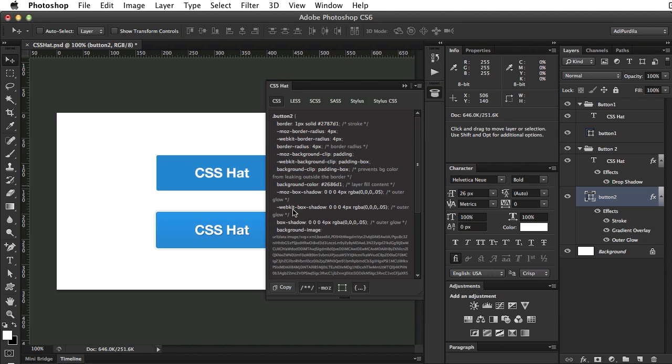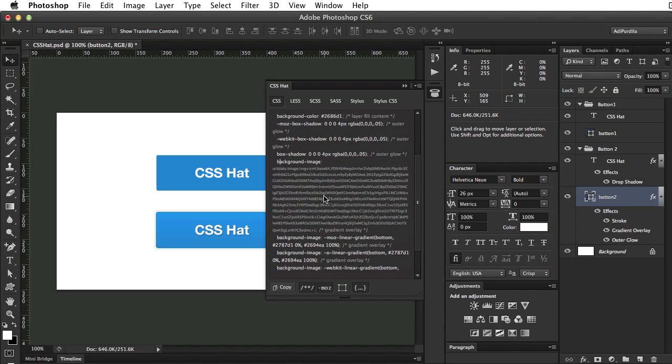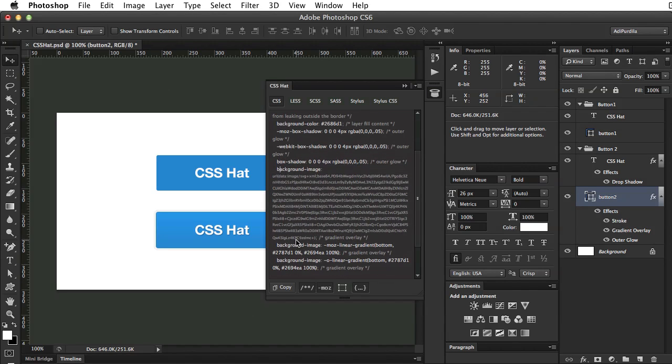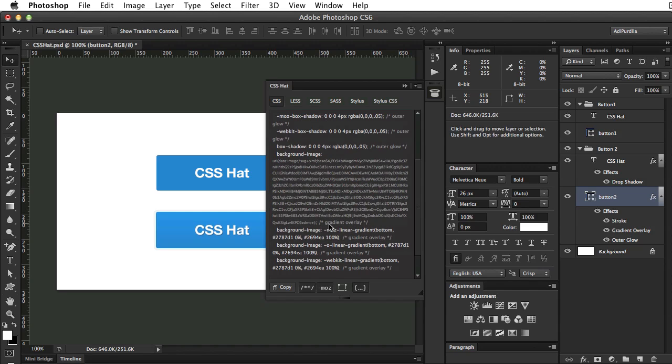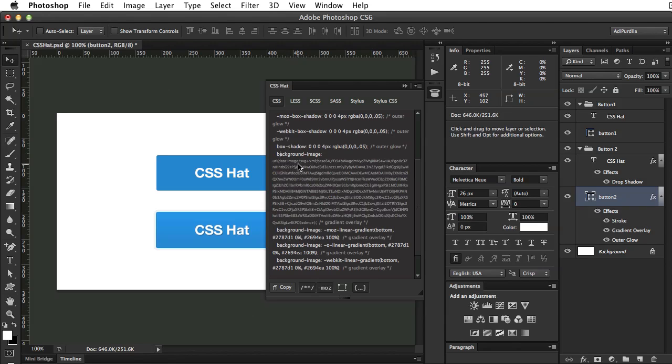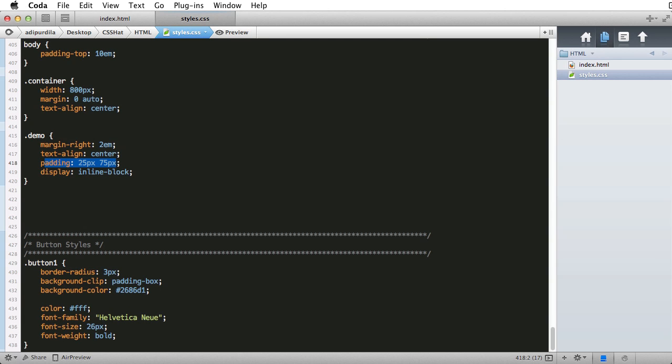Also take a look at the vendor prefixes for the gradient. It added of course the Moz, the Opera linear gradient, but also it gave us an SVG for it. So that's great for browsers who support it. So go ahead and copy this, and let's go back to Coda.